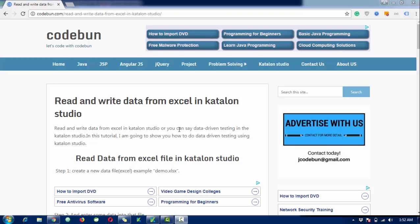Hello everyone, welcome again. I'm going to continue the Katalon Studio tutorial. This tutorial will cover how to read data from an Excel file and how to write data. The very next tutorial will cover how to write data by getting a response from a website and storing it in your Excel file. So this video will cover how to read data first.